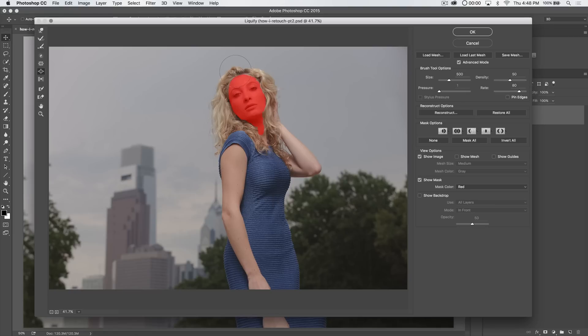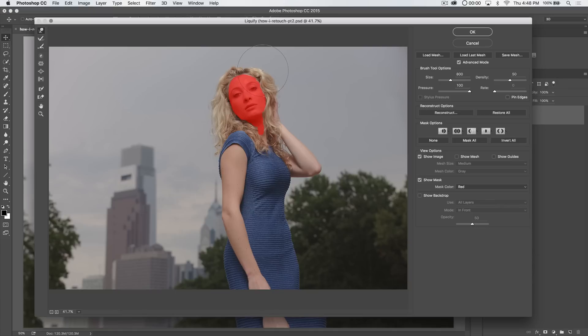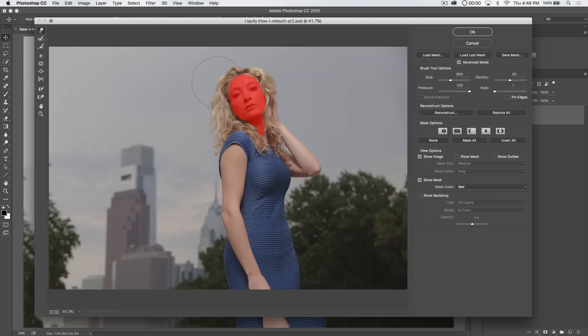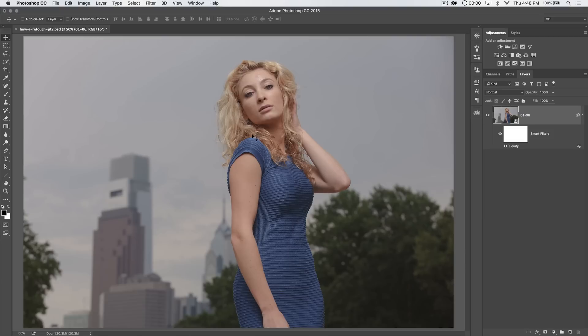Maybe I can use the bloat tool here. Just kind of bloat her hair up top here, bloat it here on the sides a little bit. Use the forward warp tool. The forward warp tool is still pretty big. I'm going to push the hair in a little bit on the sides here. Maybe pull it out over here. All again, like I said, subtle stuff. Alright, let's go ahead and hit OK.